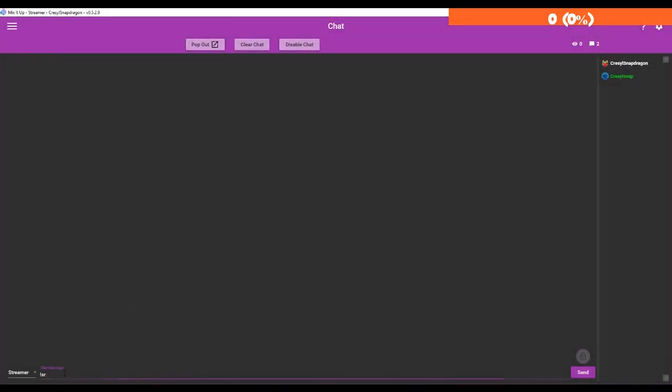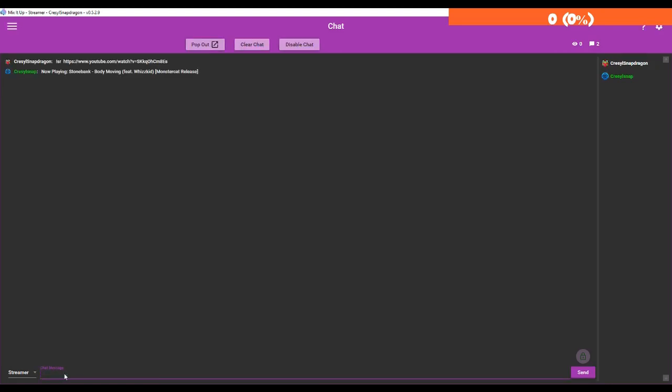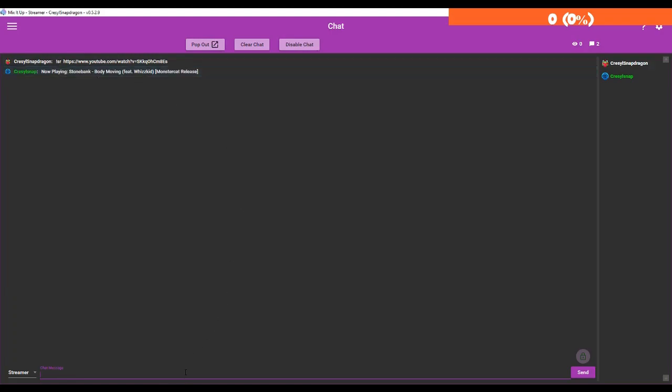Chat SR and I'm going to put the YouTube URL and now it says now playing Stone Bank - Body Moving. But let's set the volume. Okay, we've now turned it down.